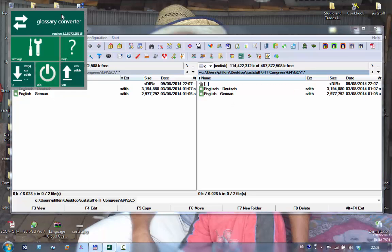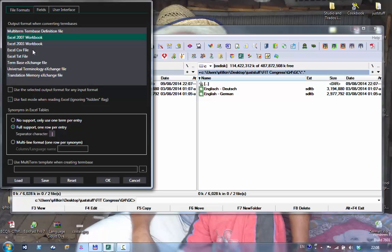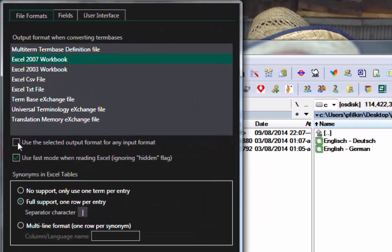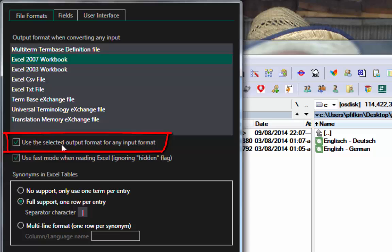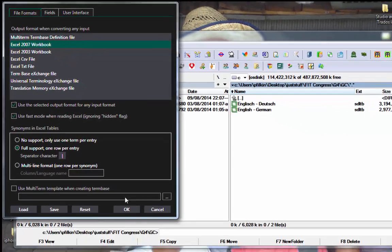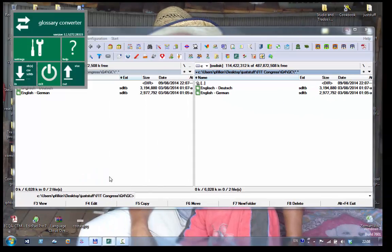All I'm going to do is click on the settings in the glossary converter, check this box down here to use the selected output format for any input format, which basically means I can take an SDLTB and convert it to any of these I like. I want this Excel 2007 workbook which is already checked, so I'll click on OK.